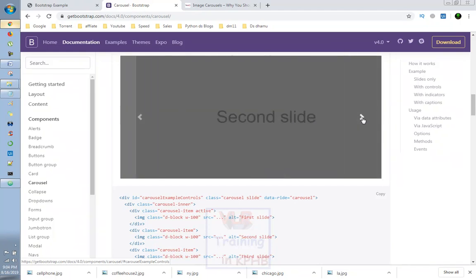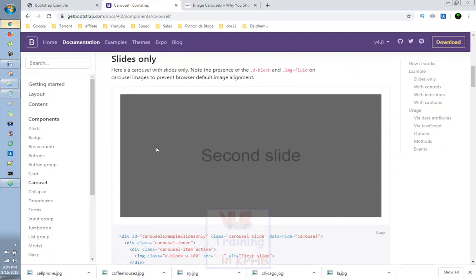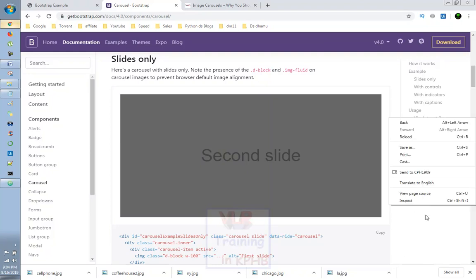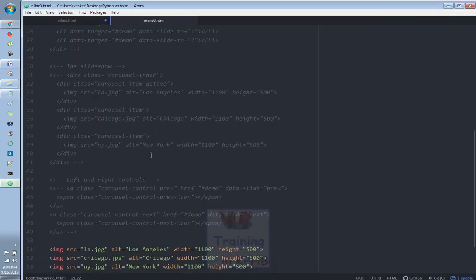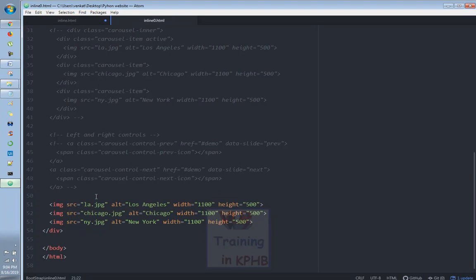This is the video of image carousels. The first thing is the image carousel. If you look at the image carousel, then you will see the image carousel.